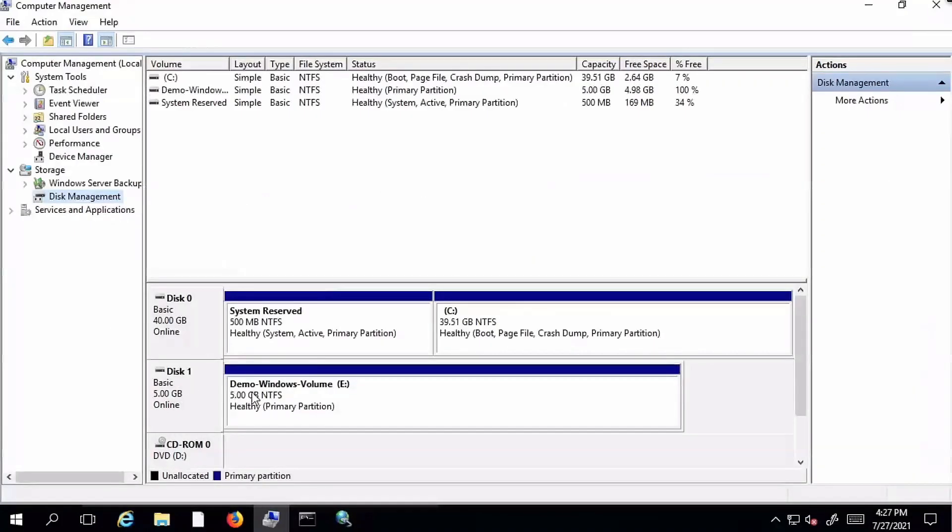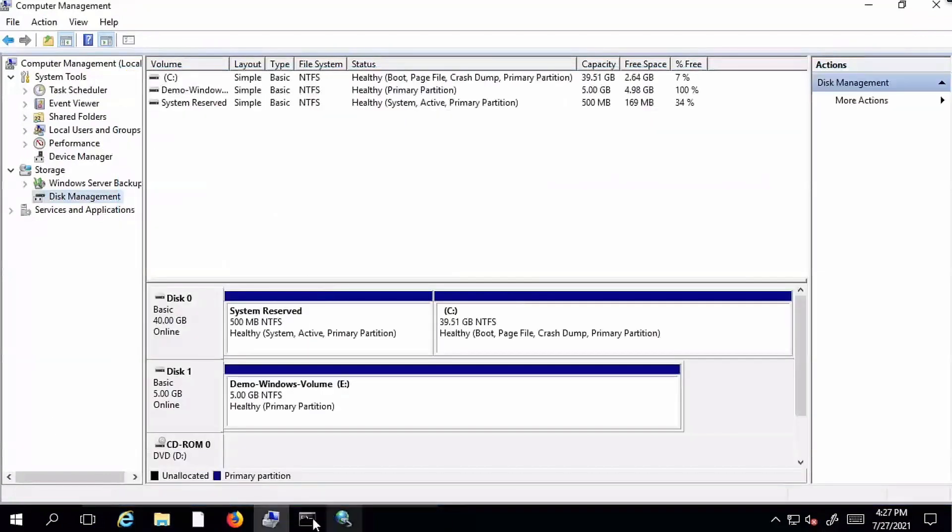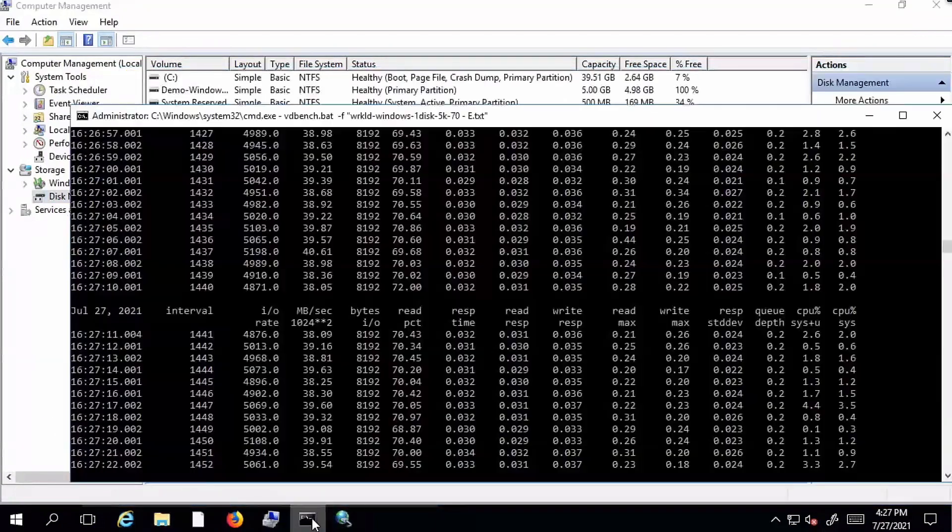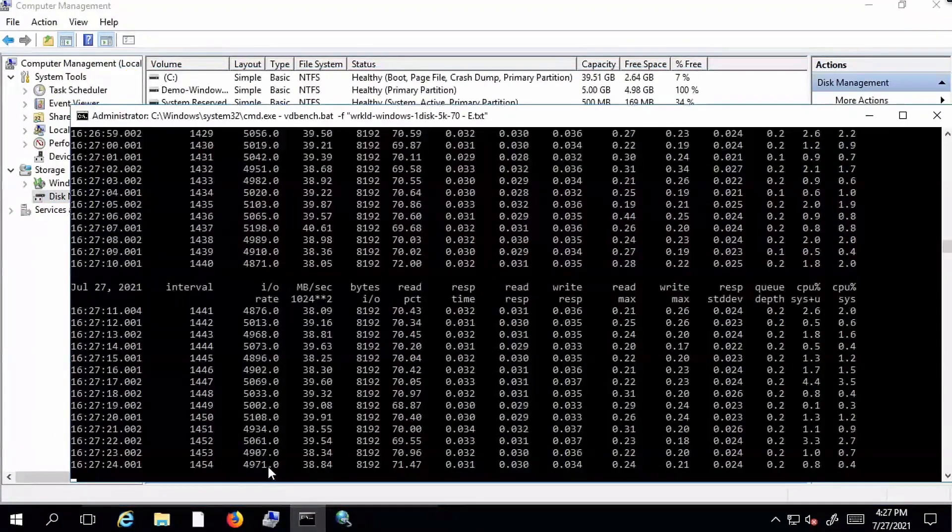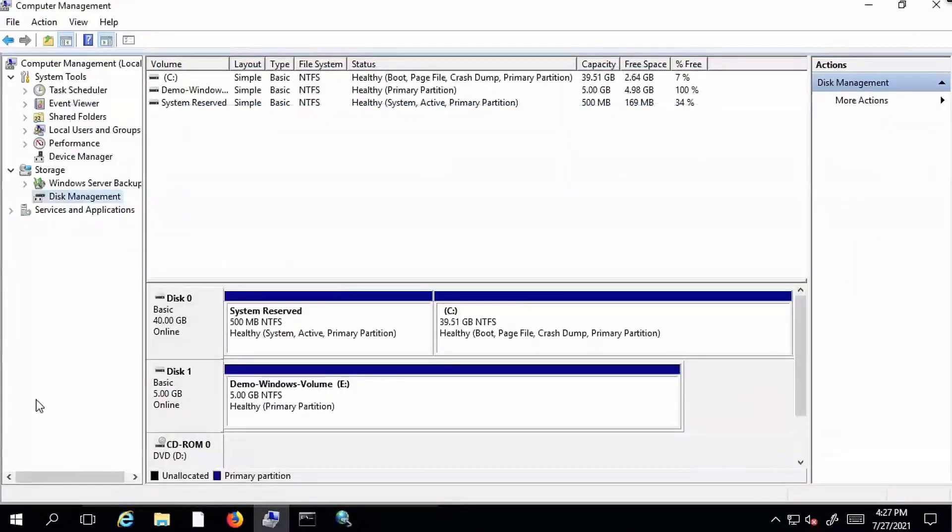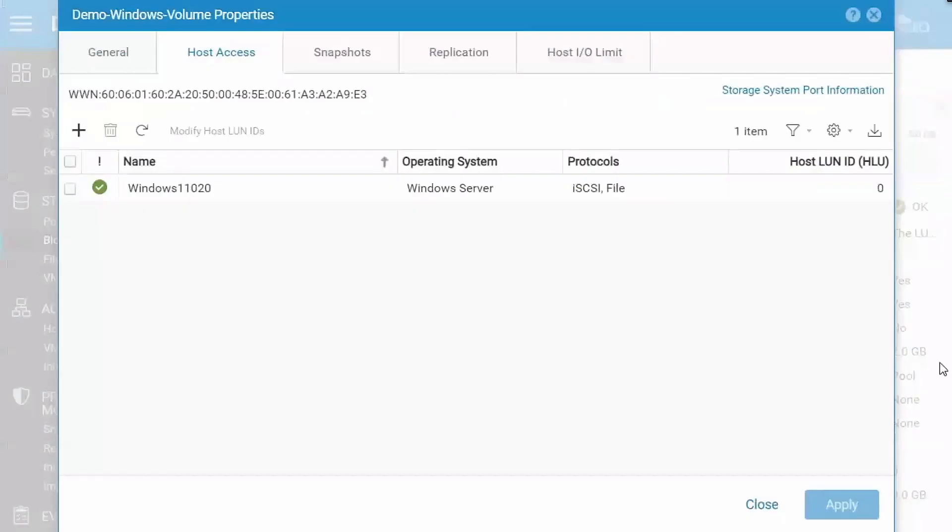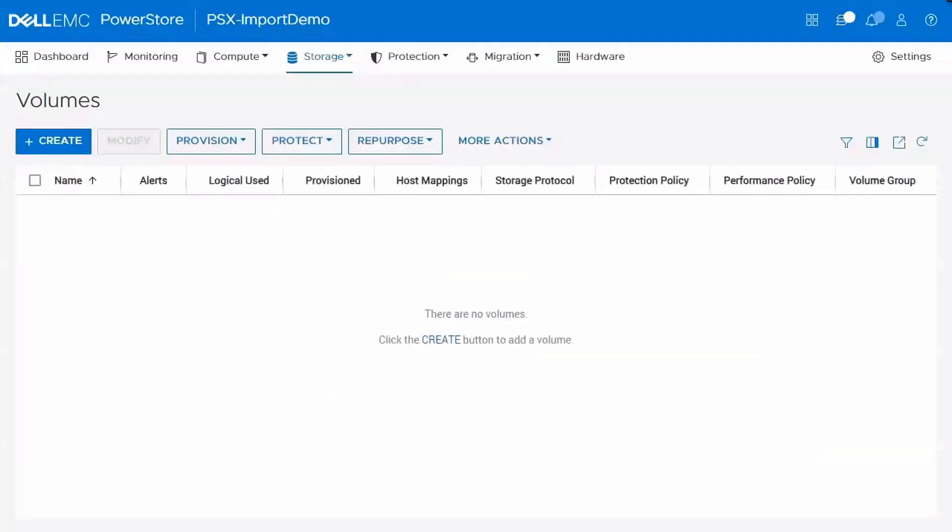We jump to Windows. You can see there is our demo Windows volume. I've created a file on that volume. And we're also running a workload against it using VDBench. So we'll look and see how the workload looks when it's running throughout the process of this import.